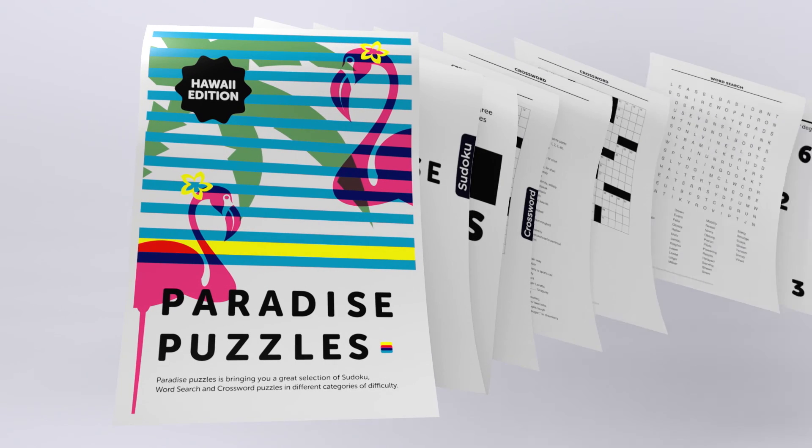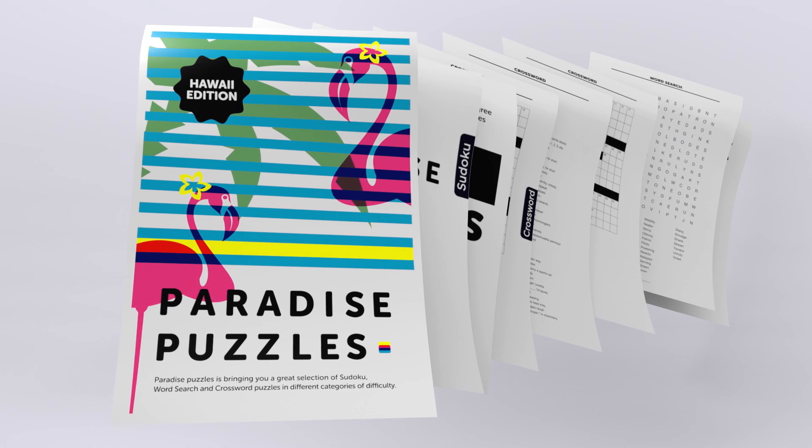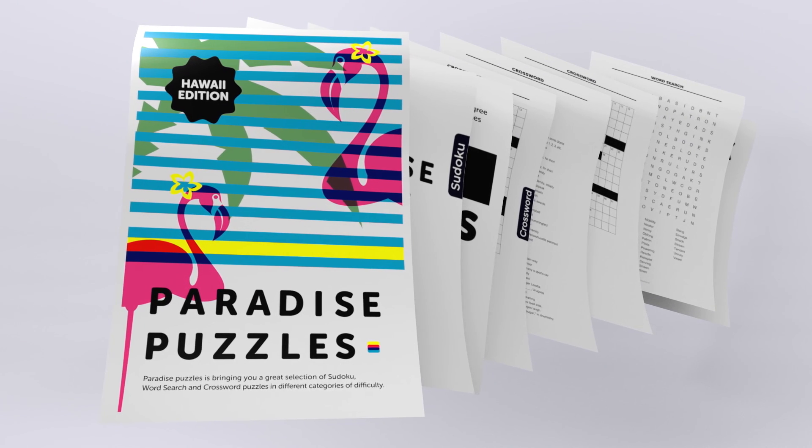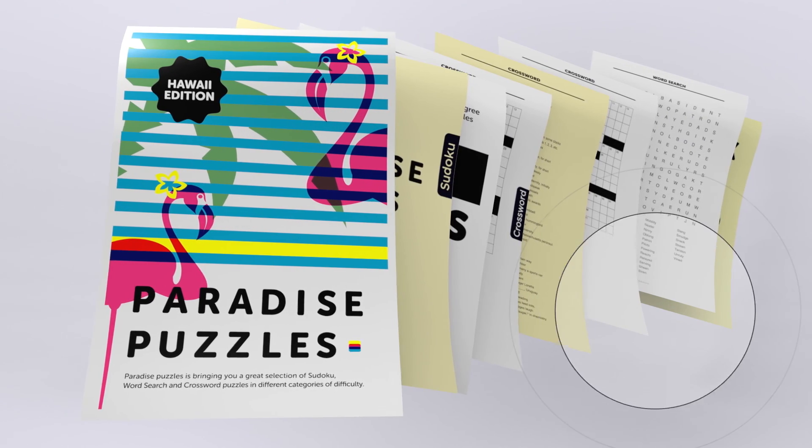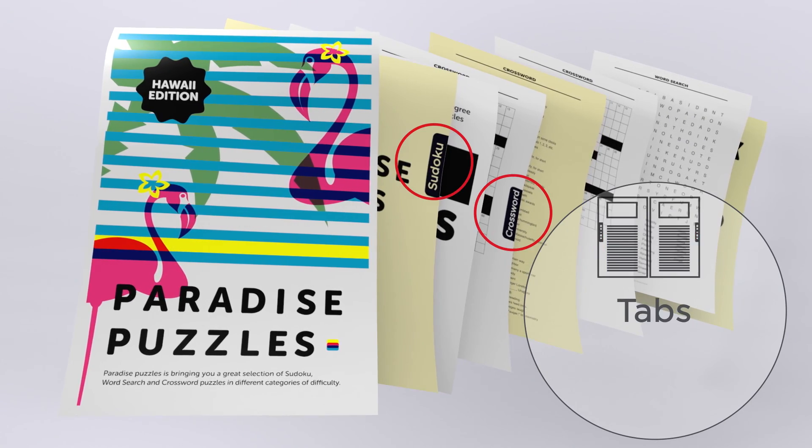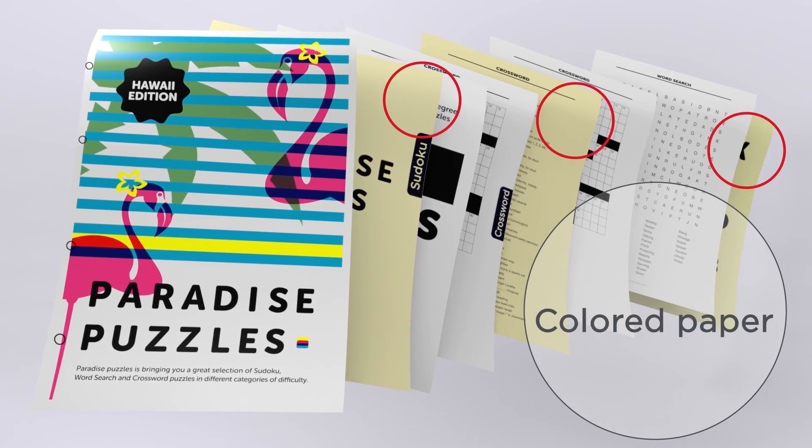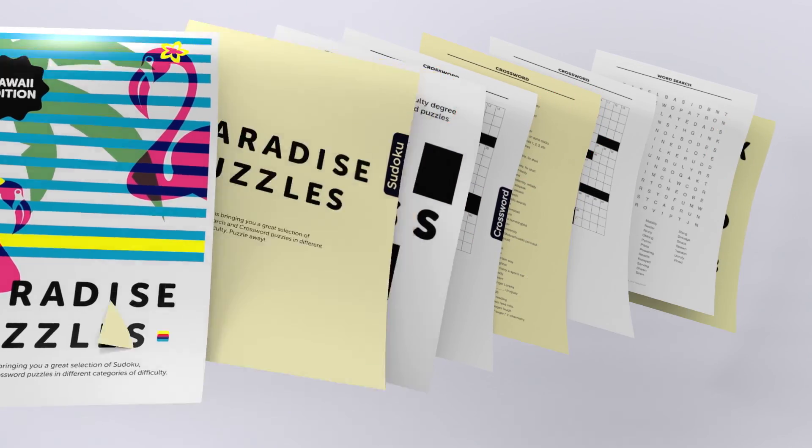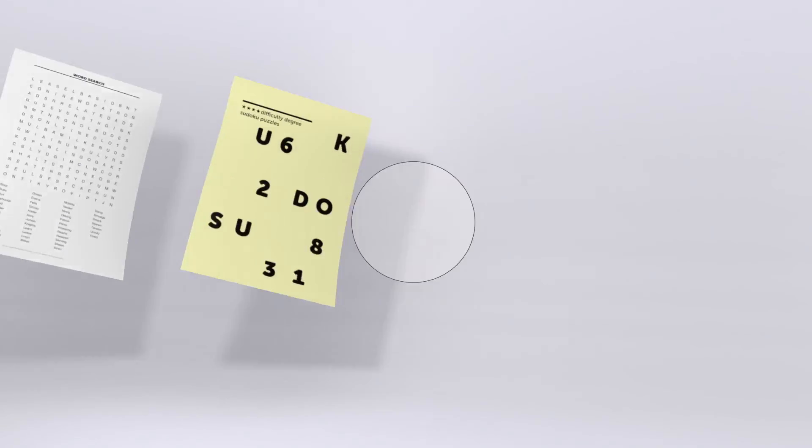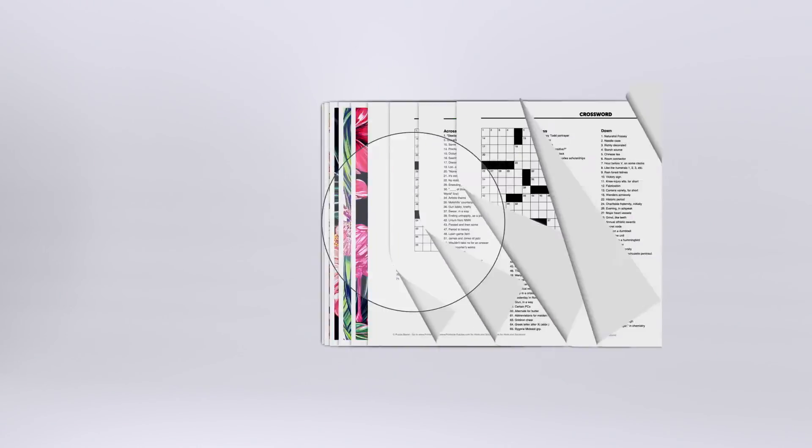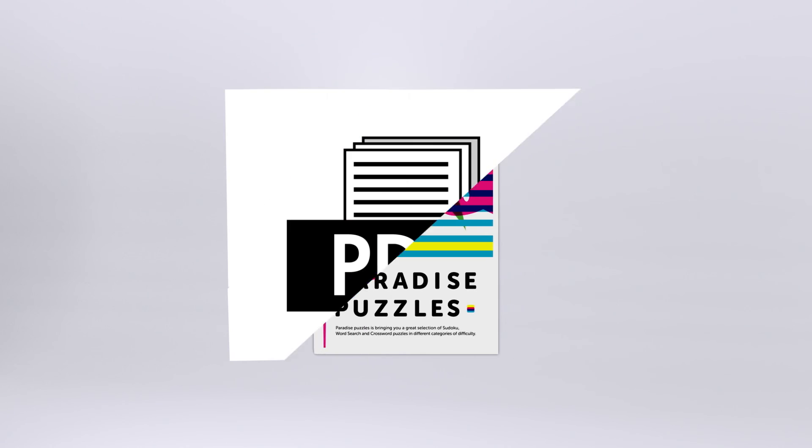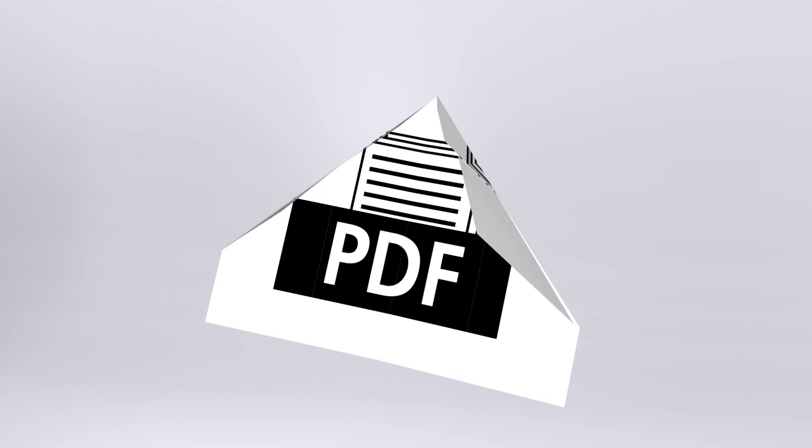With accurate document preview and visual feedback of all settings like tabs, punch holes and coloured paper, hard copy proof printing is a thing of the past. And you can send a digital proof to your customer if necessary.